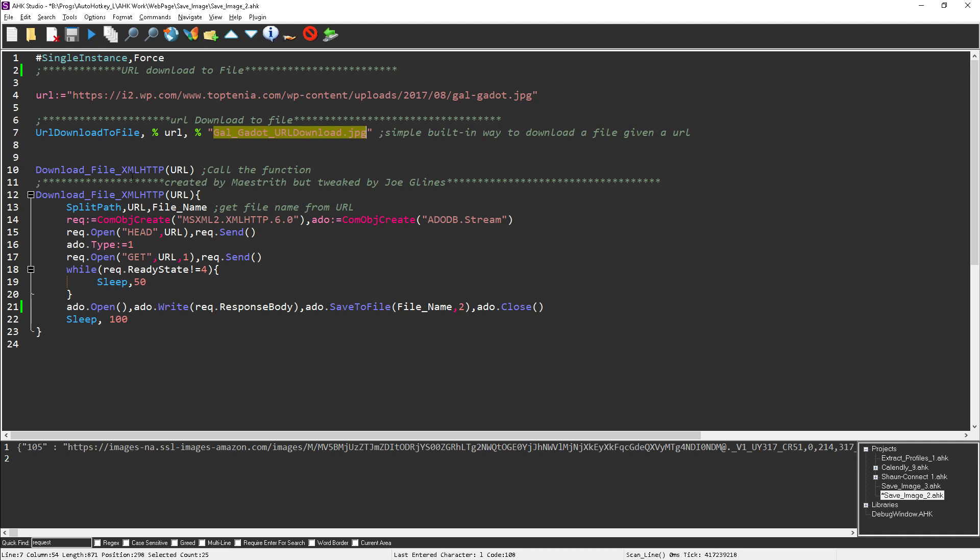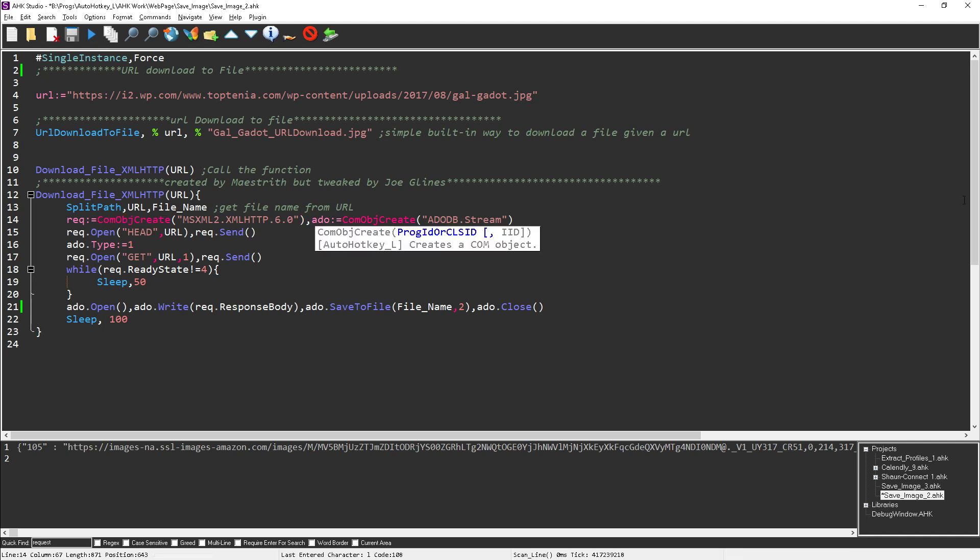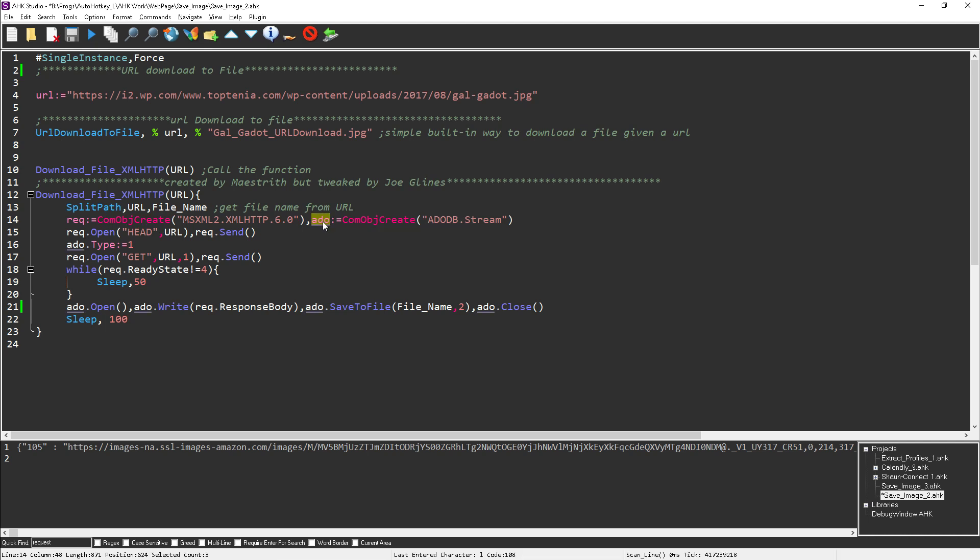And then I was chatting with Maestrieth. I had a similar function but I borrowed from his. It's a little more streamlined than mine was. There's this COM object you can create it, and then you save the stream, basically this ADODB stream. That's the COM object. And then you save that as a file.